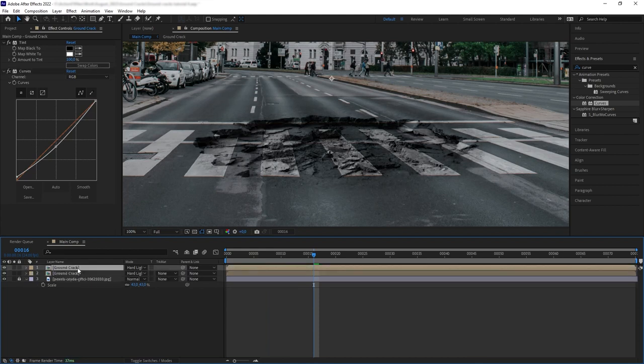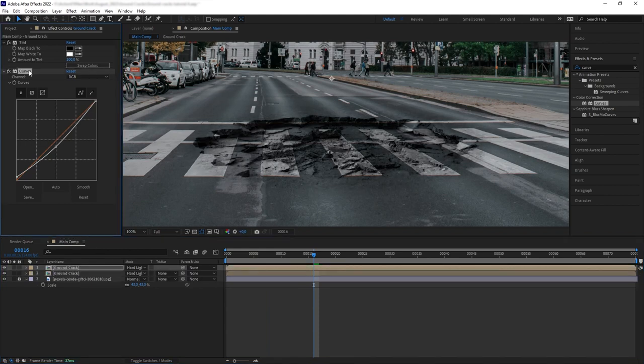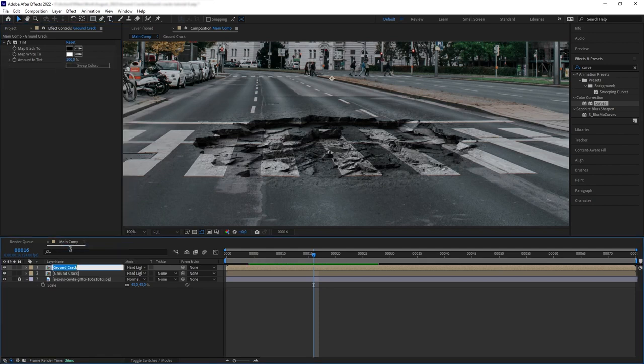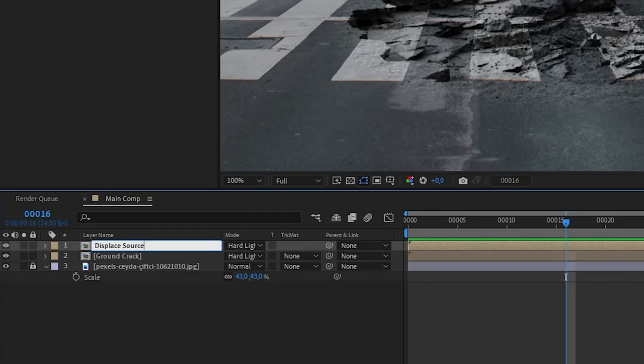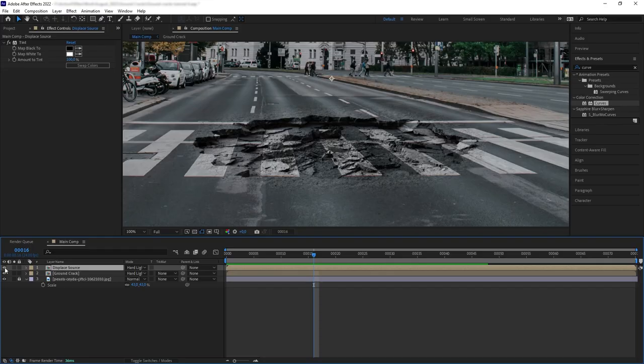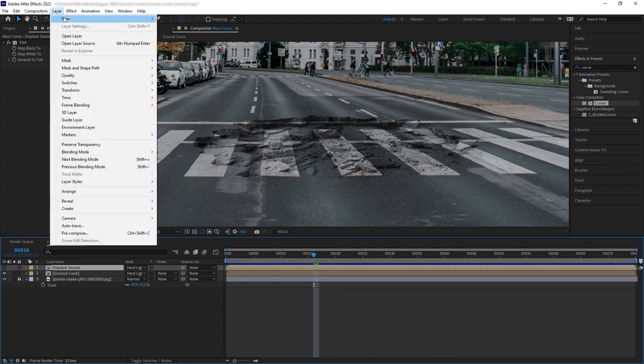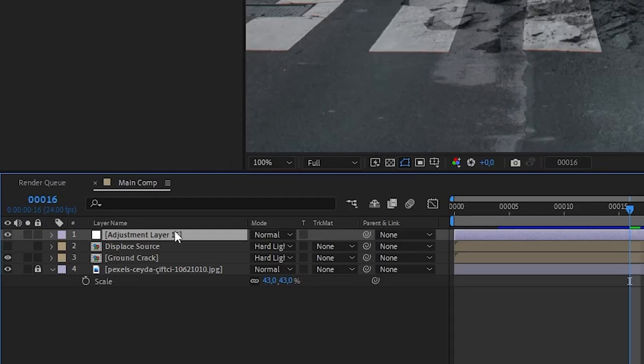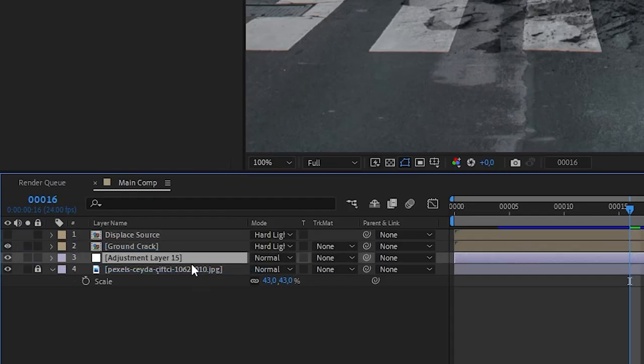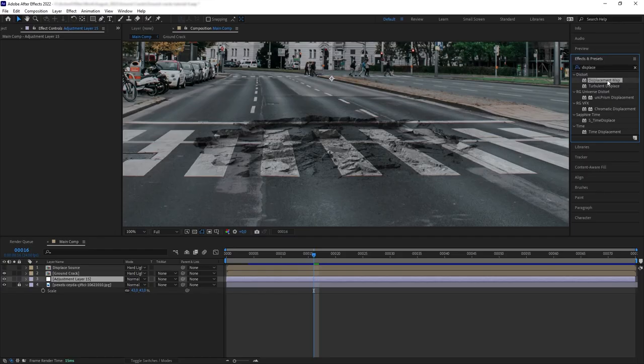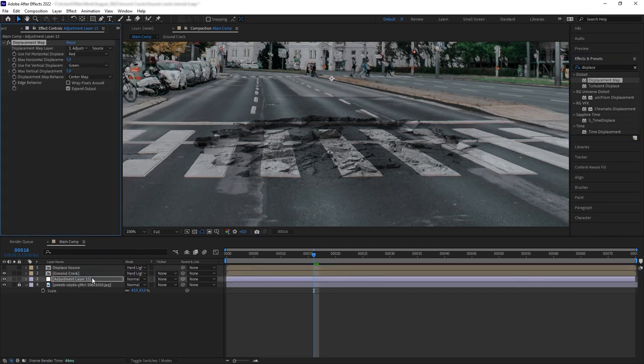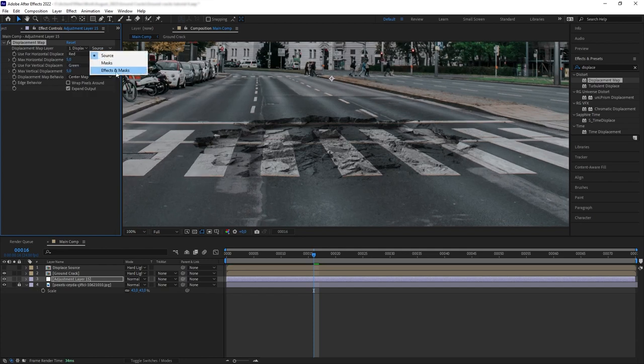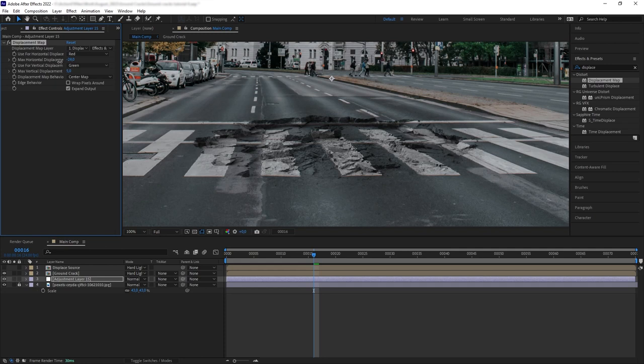First, you want to duplicate your Ground Crack pre-comp and we want to delete the effects here except for the tint. And we want to rename this pre-comp to display source. And then we want to disable our layer view of our source layer here and then create an adjustment layer. Put it just above the plate and then add displacement map. Then let's set our map layer here to our source and then set it to effects and mask.